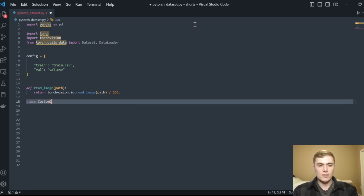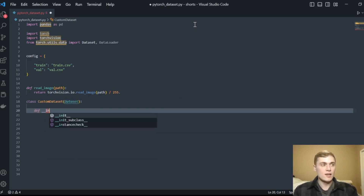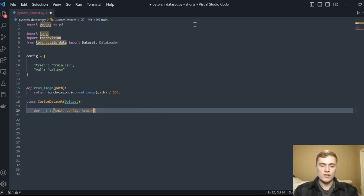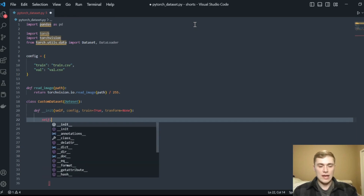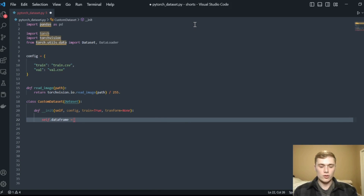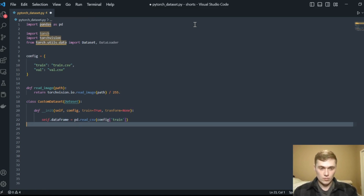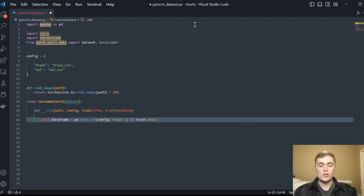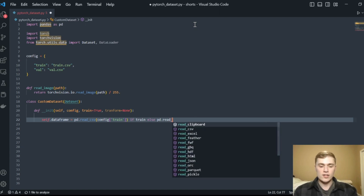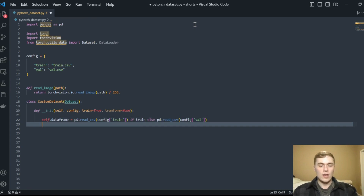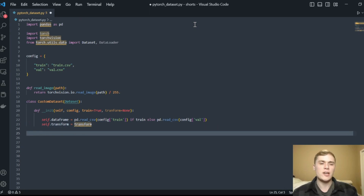The next thing we're going to do is define our custom Dataset class, inheriting from the PyTorch Dataset. We initialize our class with self, config, train=True, and transform=None. Then self.dataframe is set by reading the CSV: if train is True we read config's training CSV path, otherwise we read the validation CSV path. We also set self.transform equal to the transform argument — these are any transformation functions we want to apply to our data.